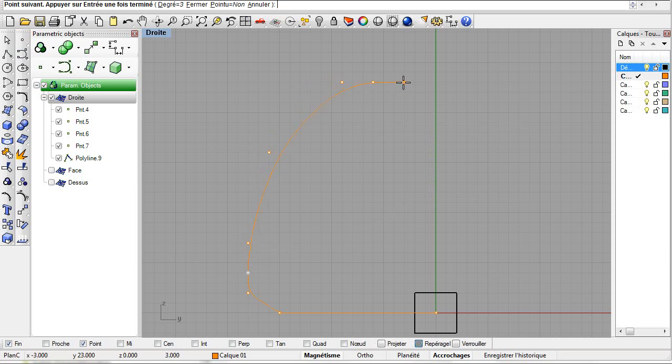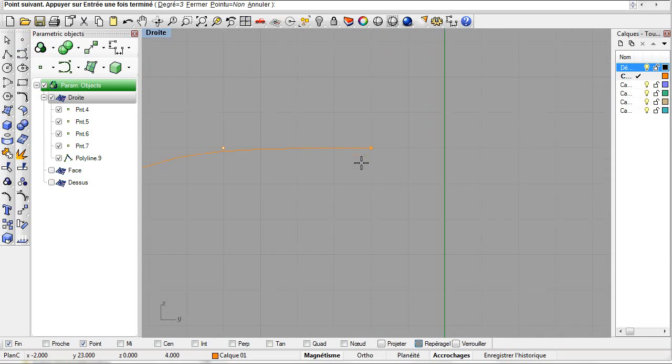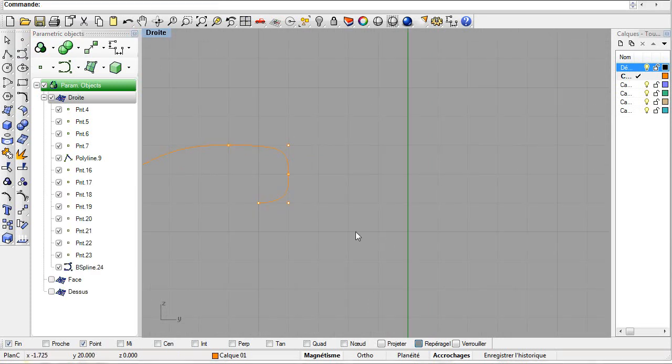Zoom in, zoom out, move the views during the creation process of parametric objects. Here it is then. The B-spline has been created.